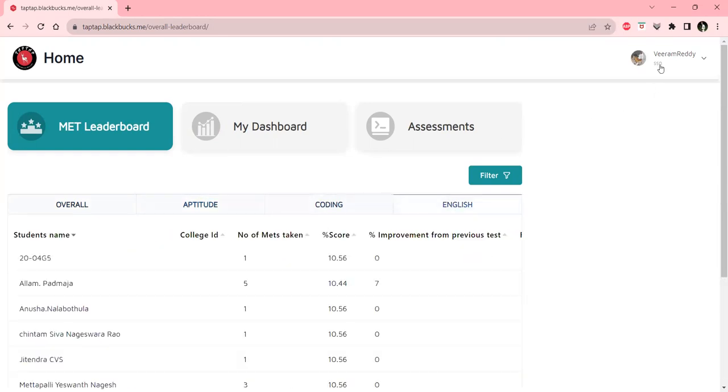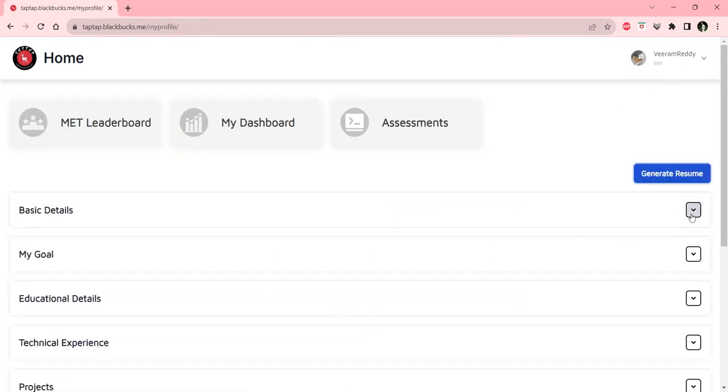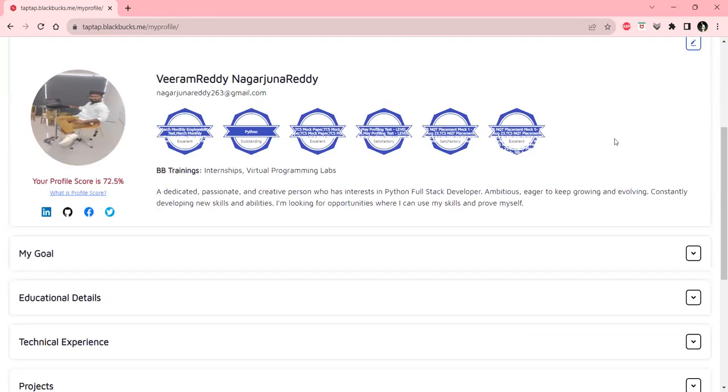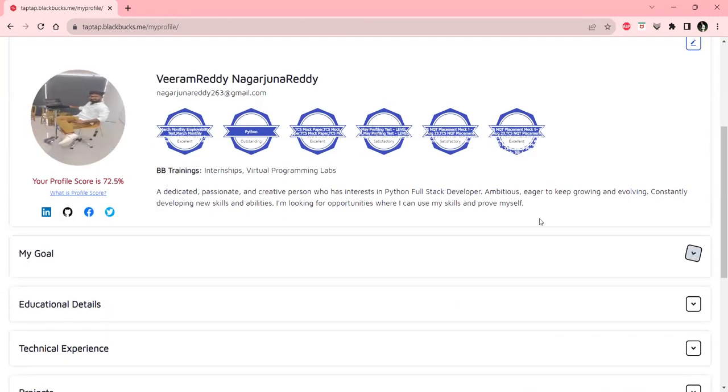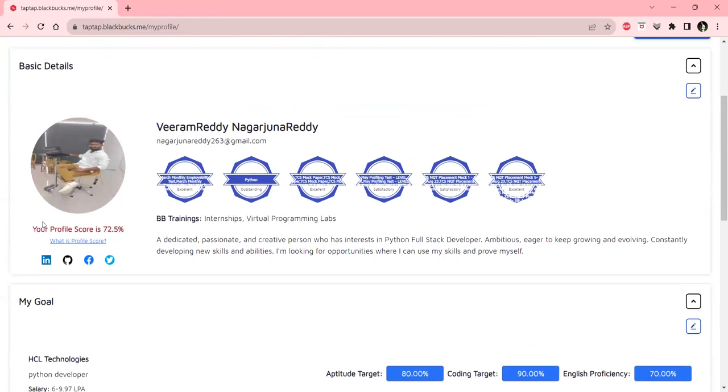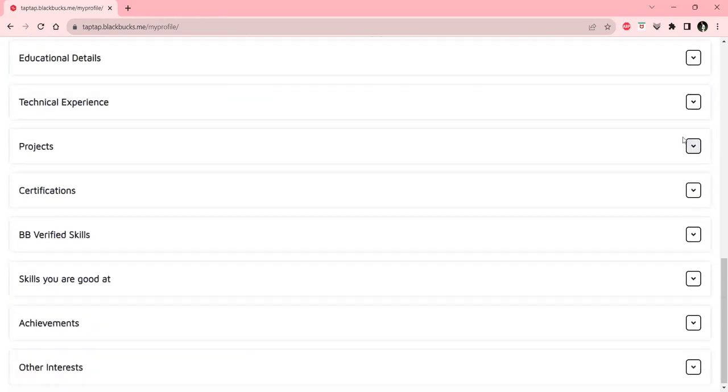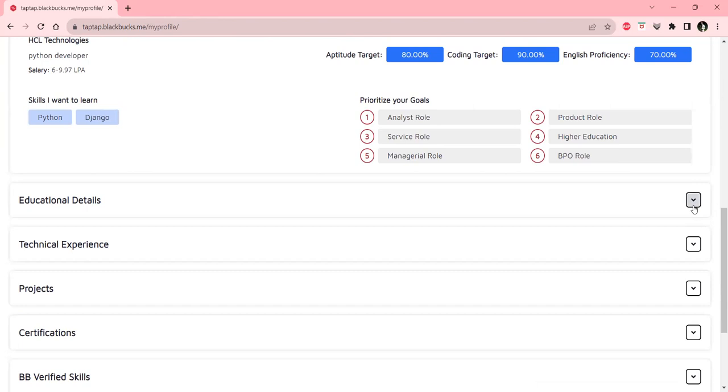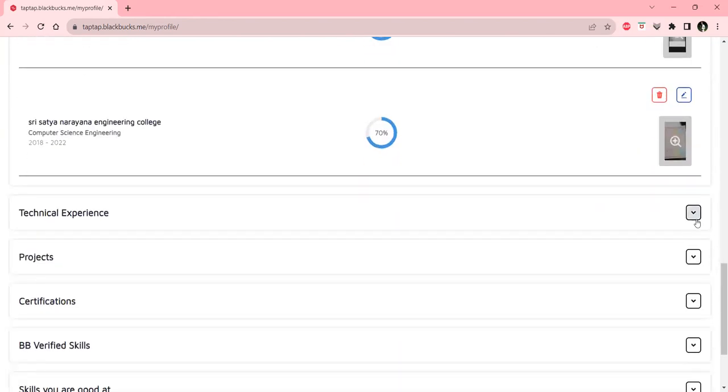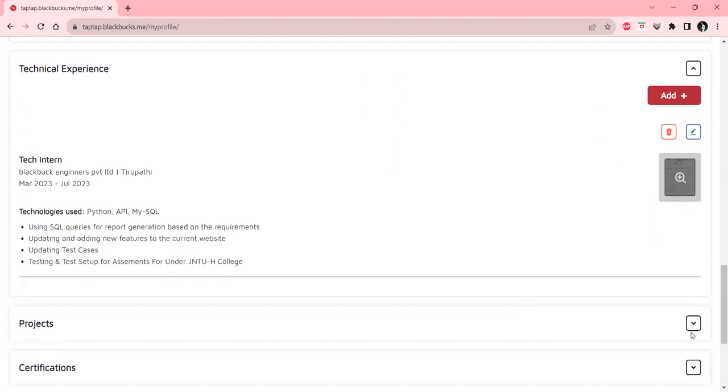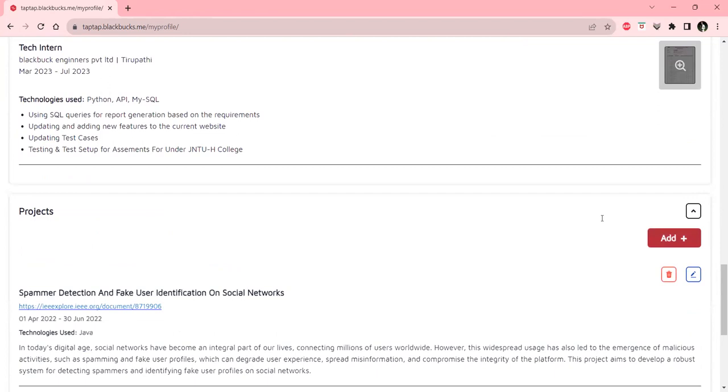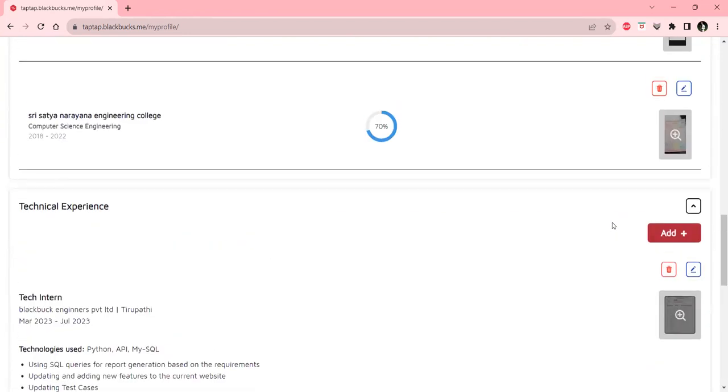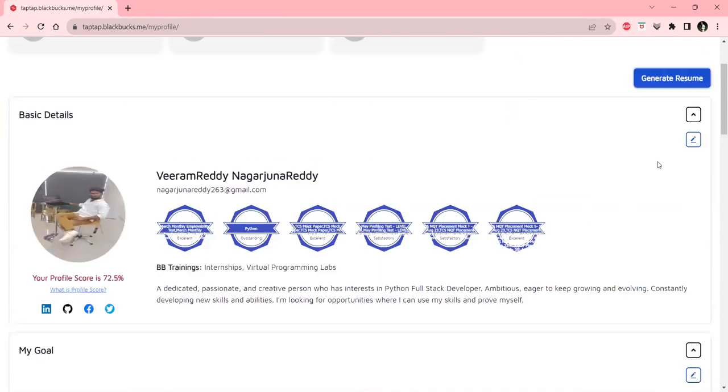We have our profile when we click on our avatar and click on my profile. Here we can enter our basic details, badges will appear here, and goals can be set. Here is the profile score based on the details you enter. The profile score varies with educational details and technical expertise, which is internships. After adding all these, you can see a generate resume option.